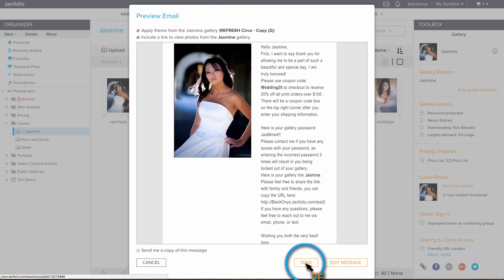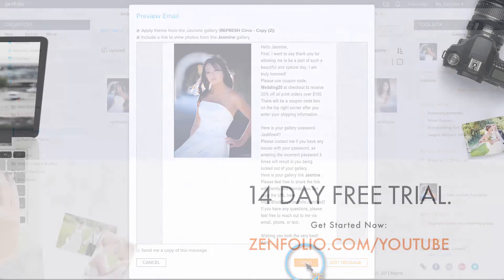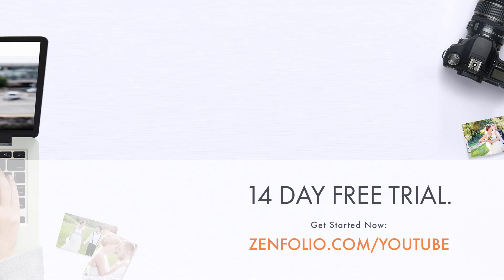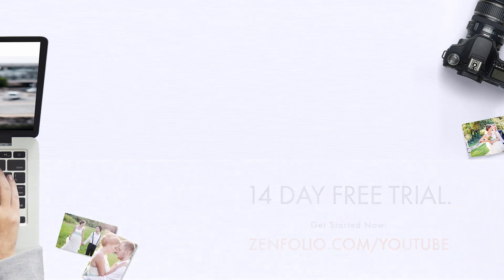That was easy. This is Robert with Zenfolio customer support. Thank you for watching and good luck with your account.